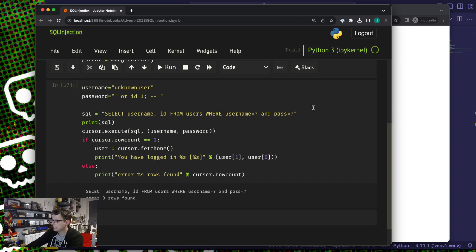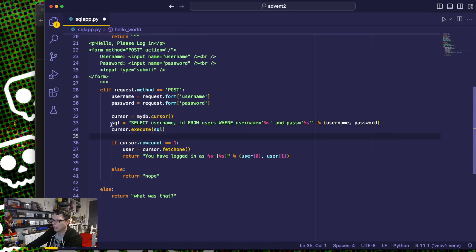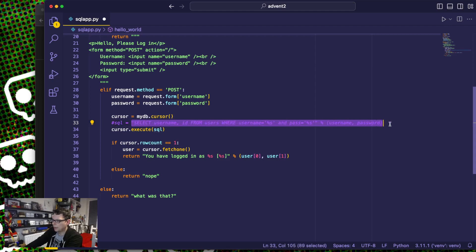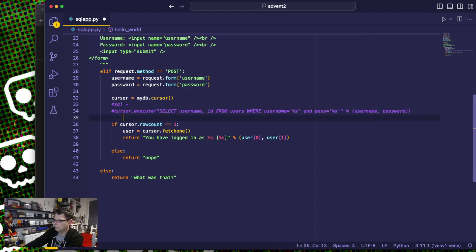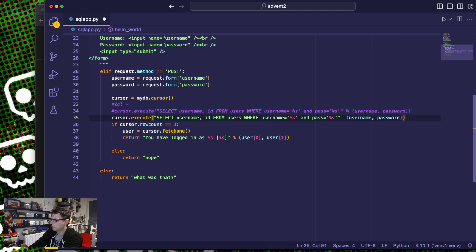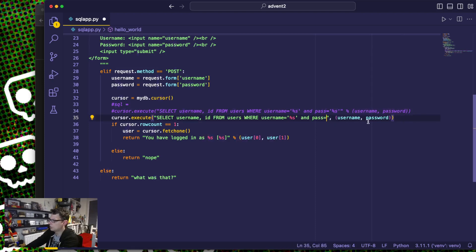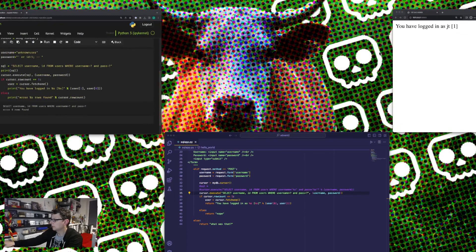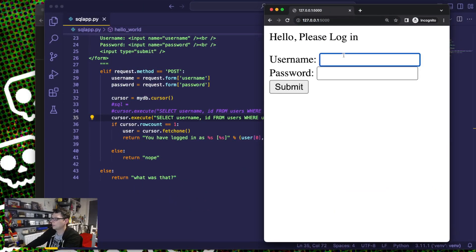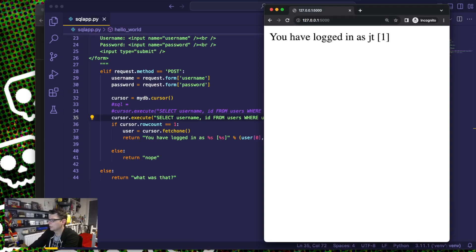When you see it in the code again — the SQL originally looked like this. I'll comment that out and put the parameterized version underneath. Instead of using the string replacement, I'm passing it as a second parameter — these are the parameters I want to pass, positional question marks. Save that, restart my Flask, go back here, put JT and super secret password — and it still logs me in correctly.